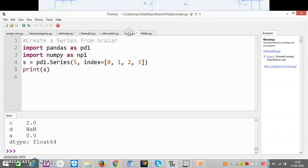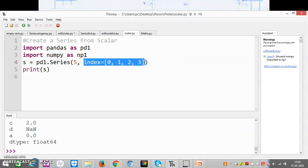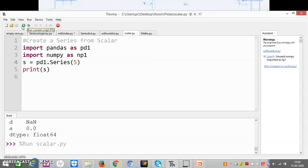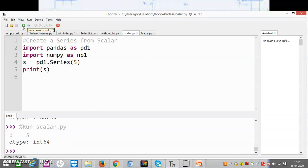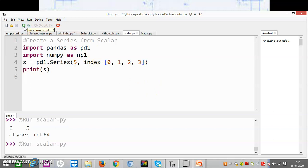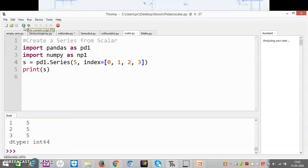Now let me move to the next program — creating from scalar. Scalar means any single value we take. This is a very easy method: we want a single value to occupy all our indexes, whether we specify any index or not. If we don't specify any index, it will take only one index as that value. If we specify indexes, then five will appear at each of the rows. We have studied three methods: creating Series using nd array with index and without index, creating Series using dictionary with index and without index, and the last one using scalar.